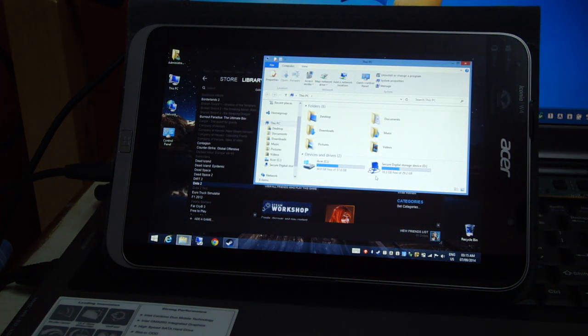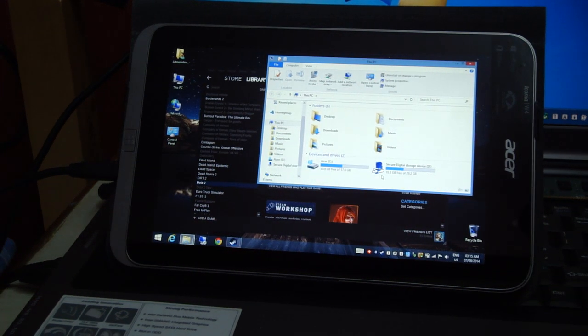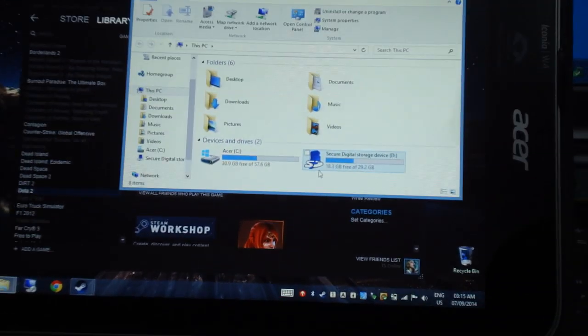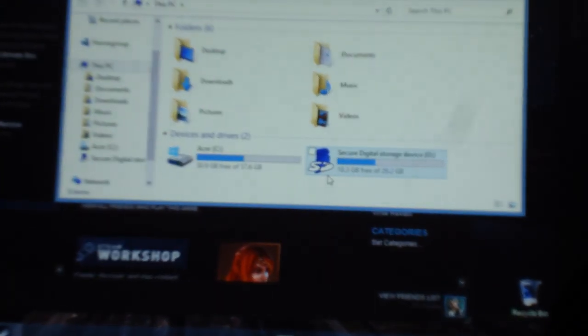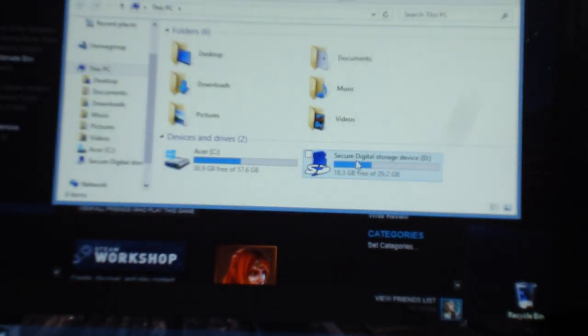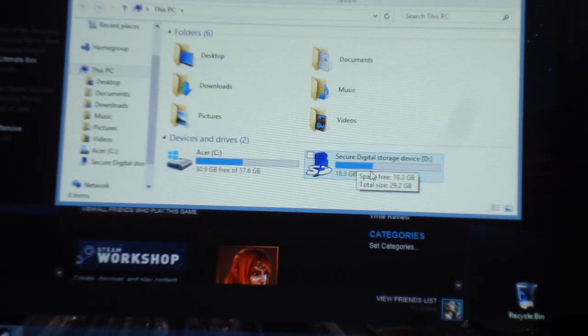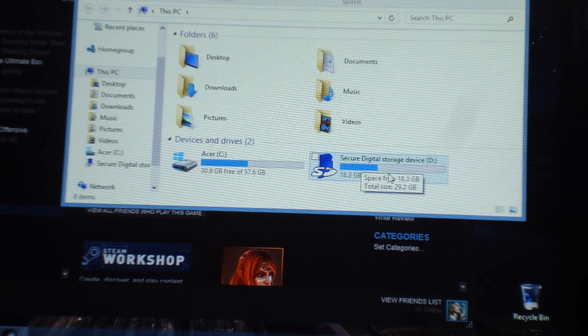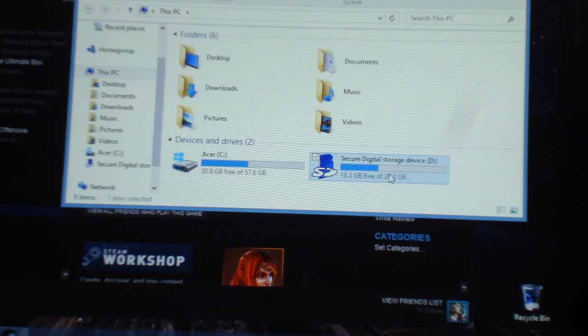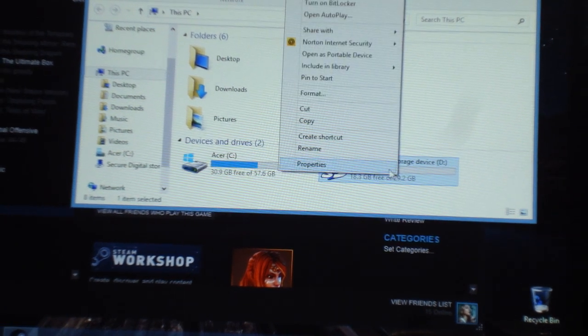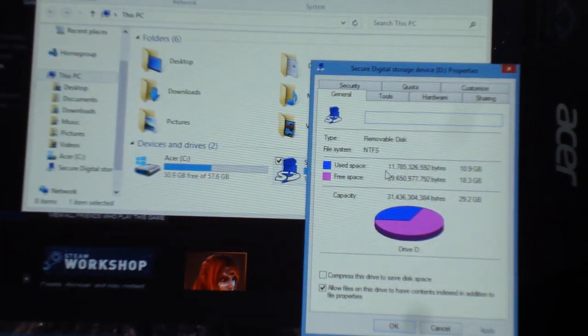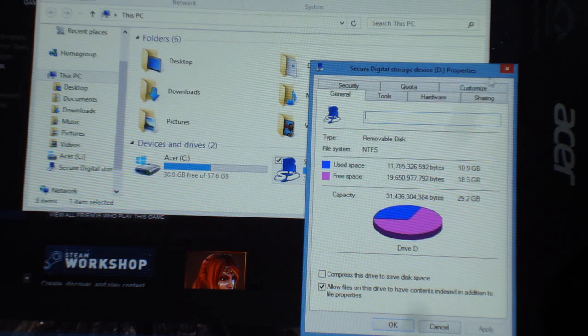I went and bought a 32GB Samsung Class 10 Micro SD card. I hope you guys can see it here. It's already around 40% full with the game. I only have Dota installed on it right now.